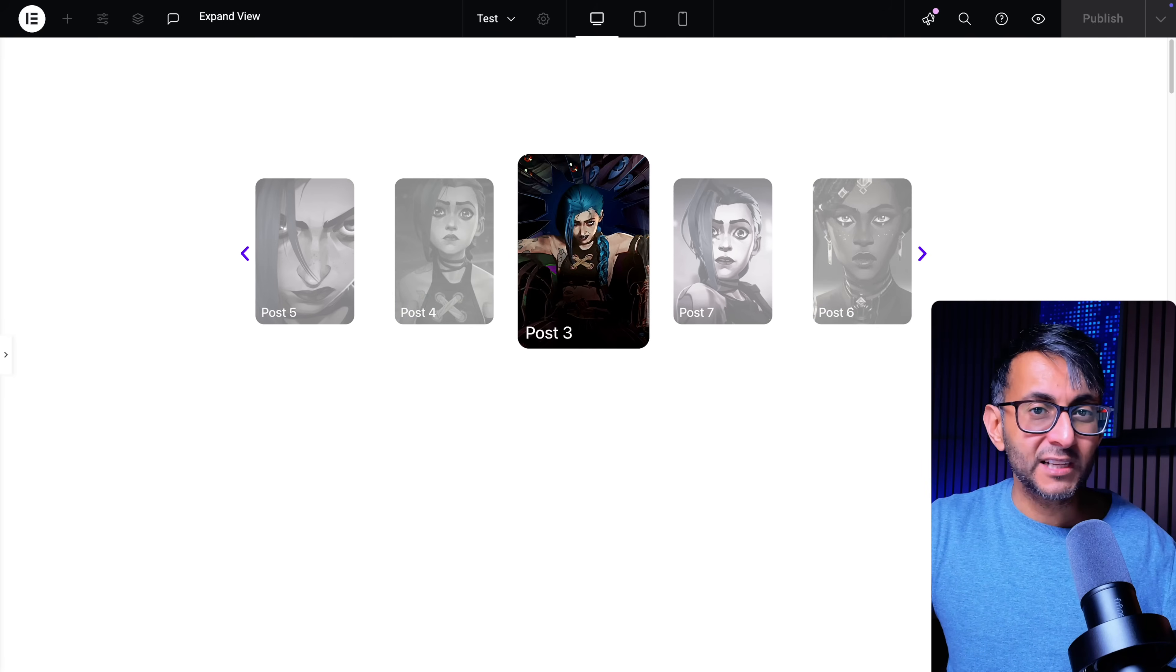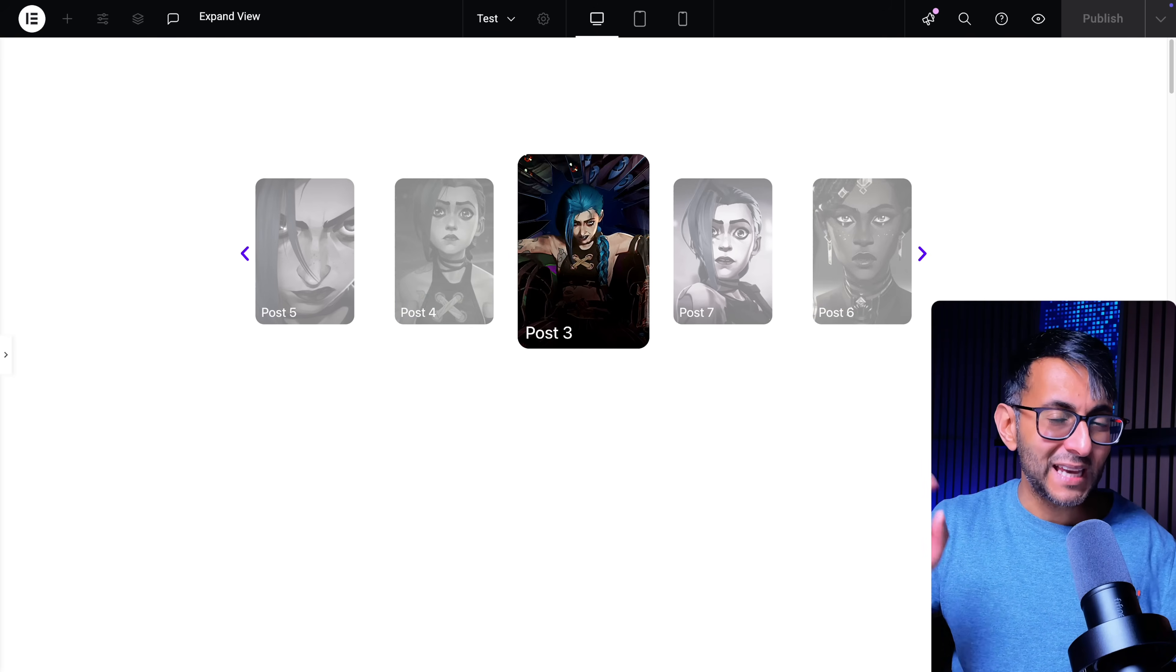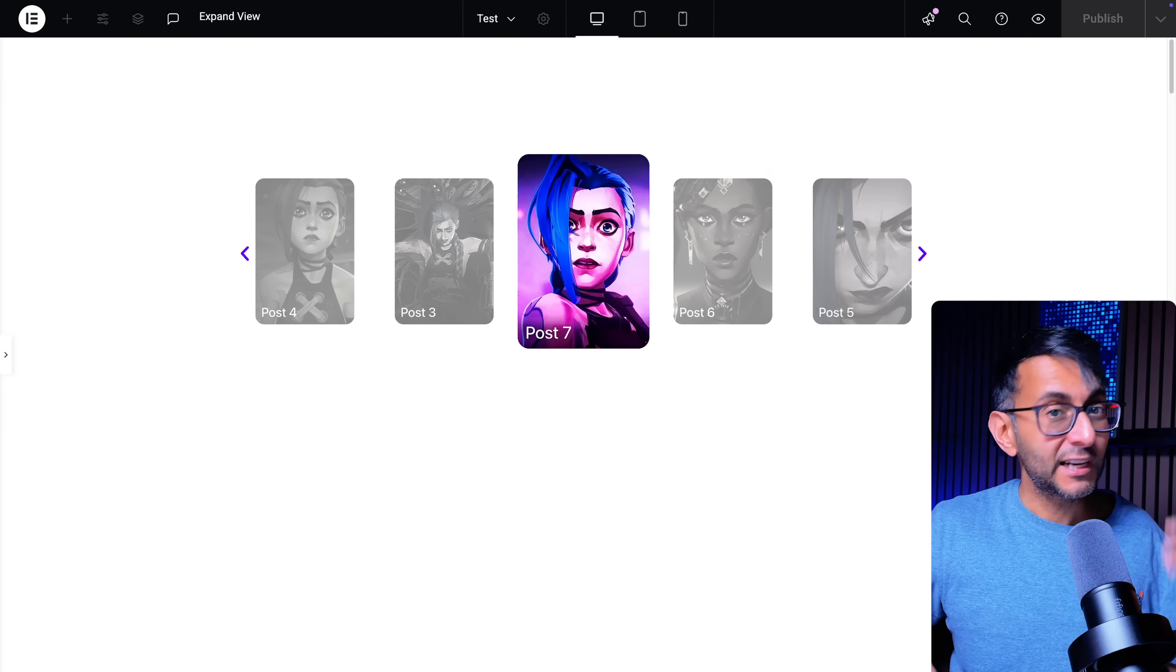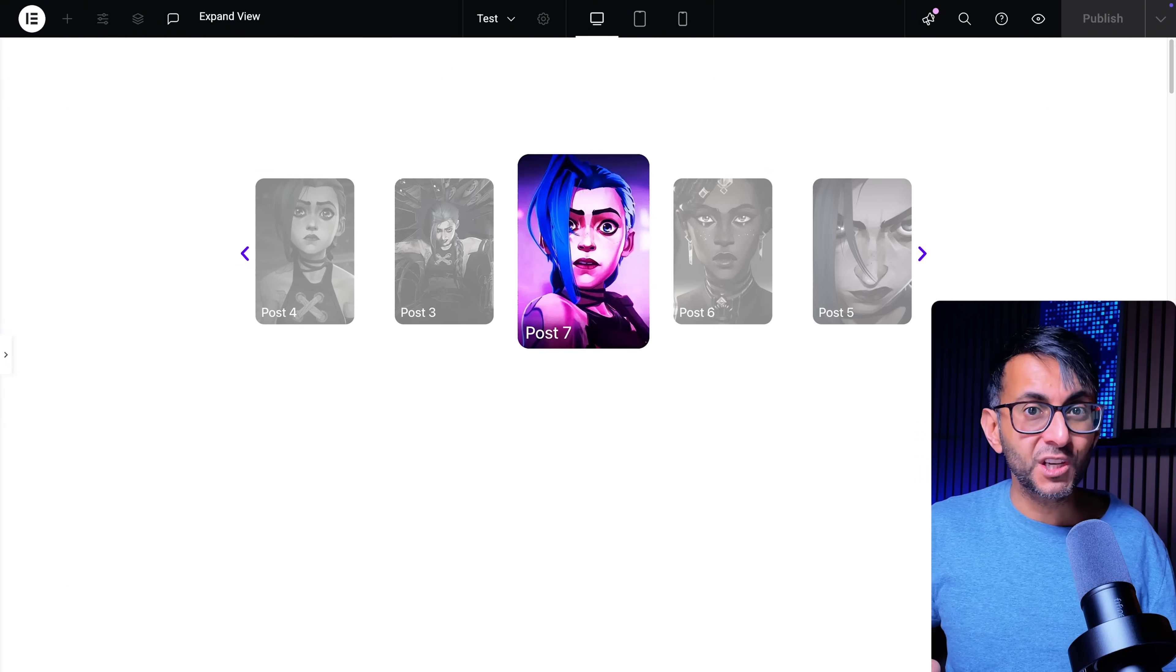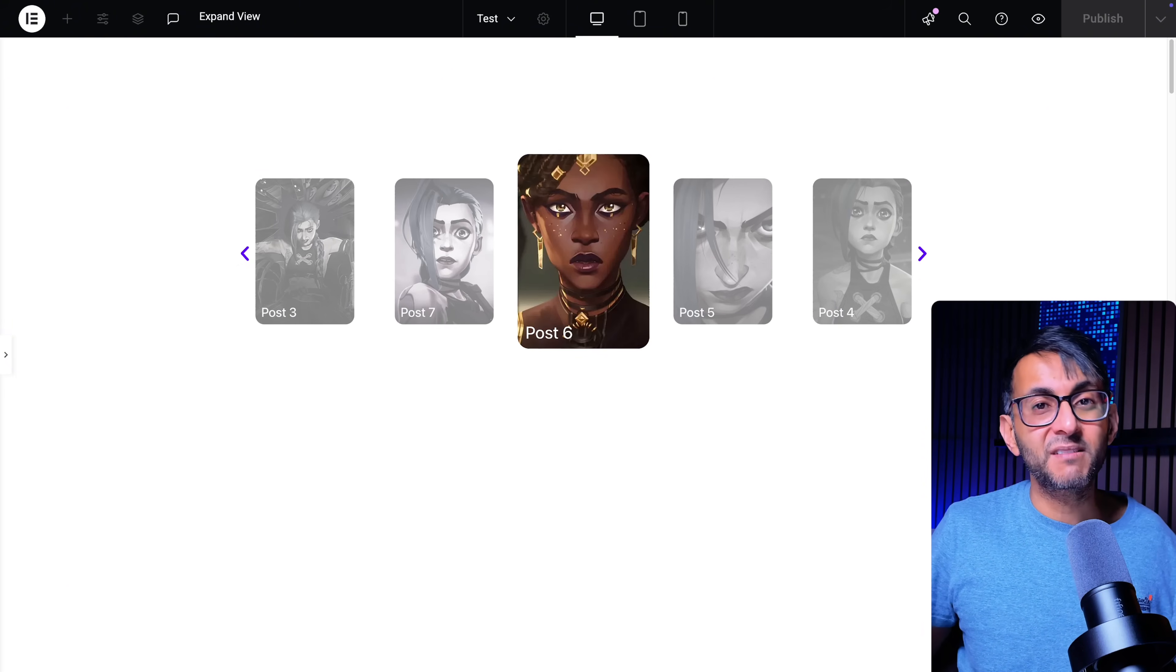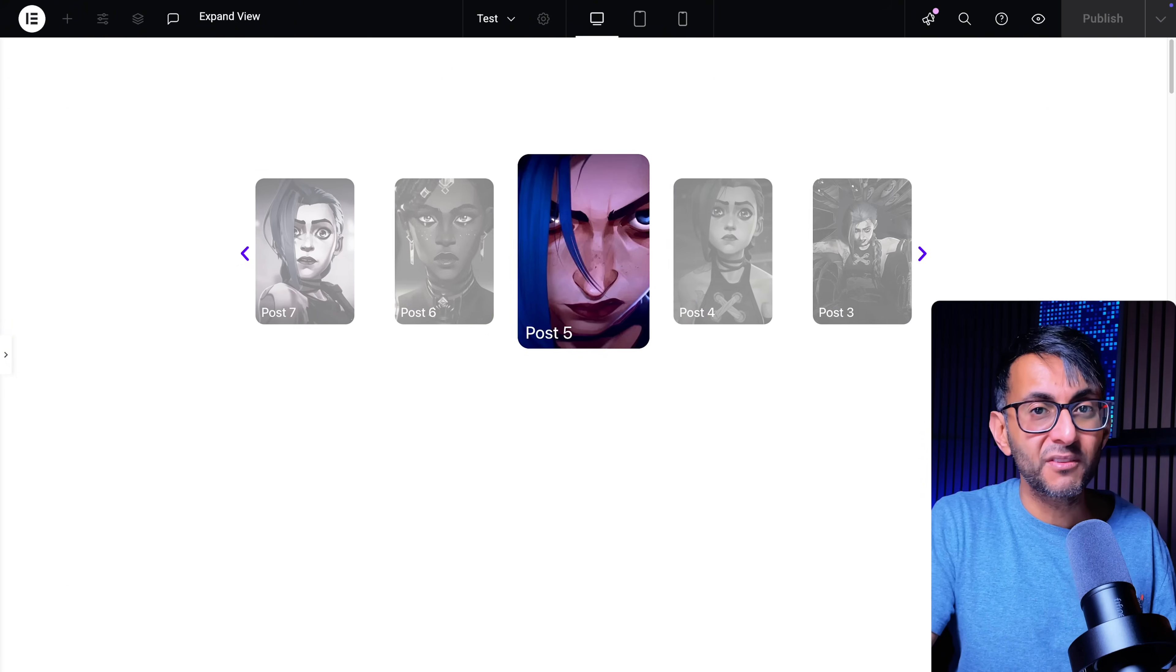I'm going to show you how to do this with the Elementor Loop Carousel and you could reuse the code for the Elementor Image Carousel or anything like that.